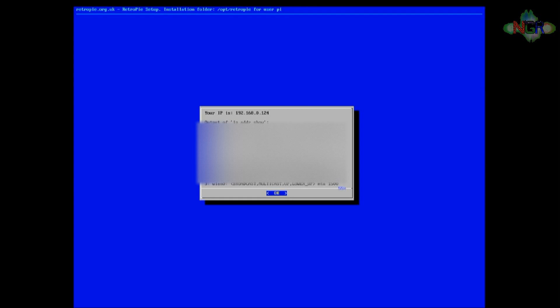And in here it will show you what your IP address is. Mine is written at the top there, 192.168.0.124. So that's the IP address that I'm going to need to be able to put these images onto my computer. So we can come out of this now and I'm going to go over to the laptop and show you how to put these brand new images on there.